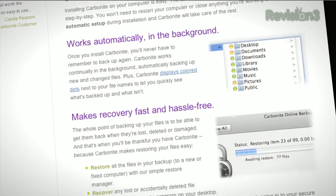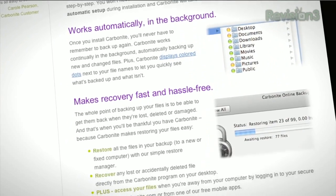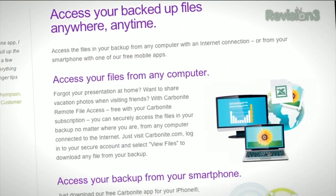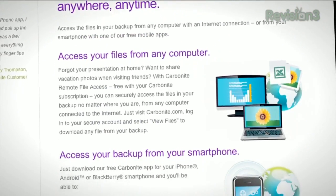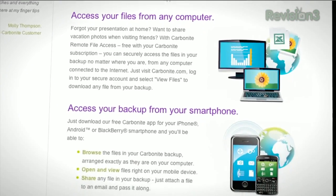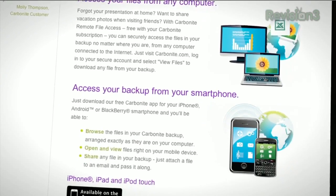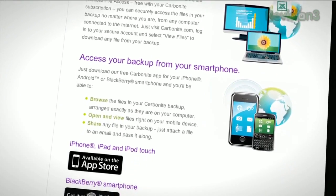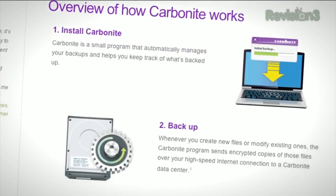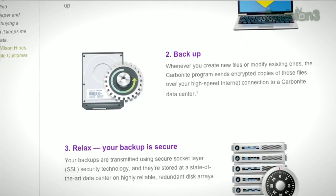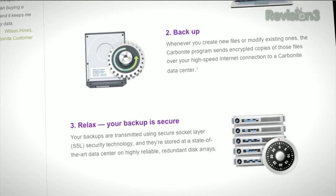And it's really easy to get them back. Plus, you get anytime, anywhere access to your backed up files from any computer, or on your smartphone or iPad with a free Carbonite app. With Carbonite, unlimited backup for your PC or Mac is just $59 a year.